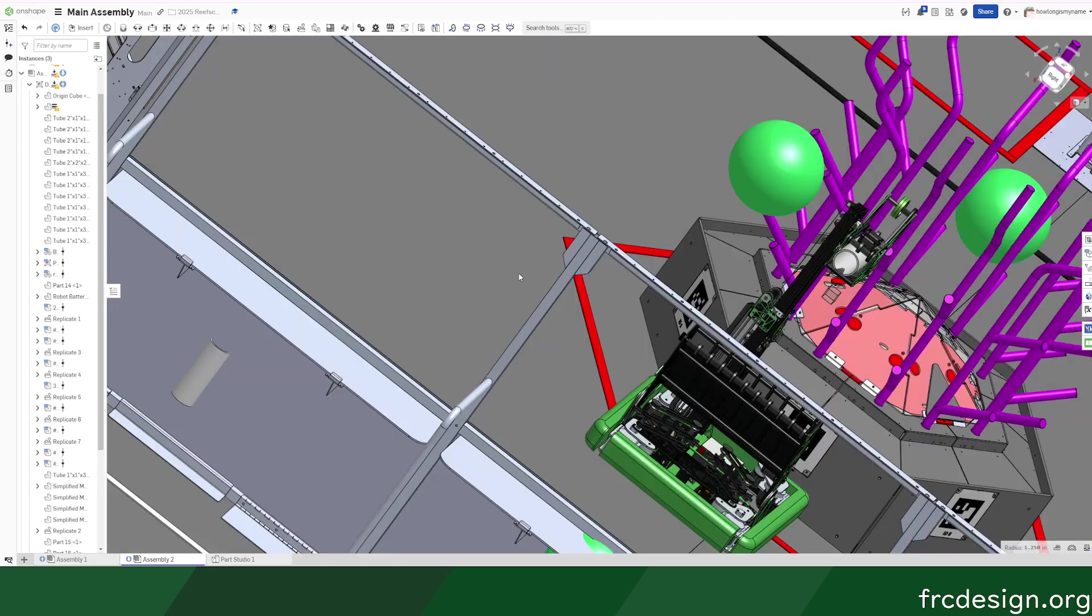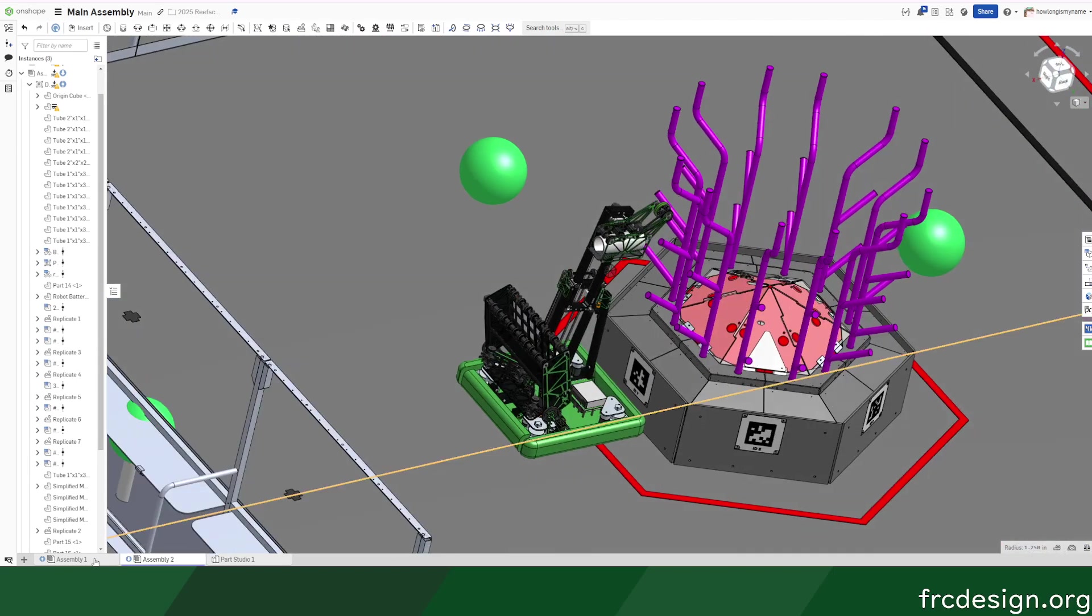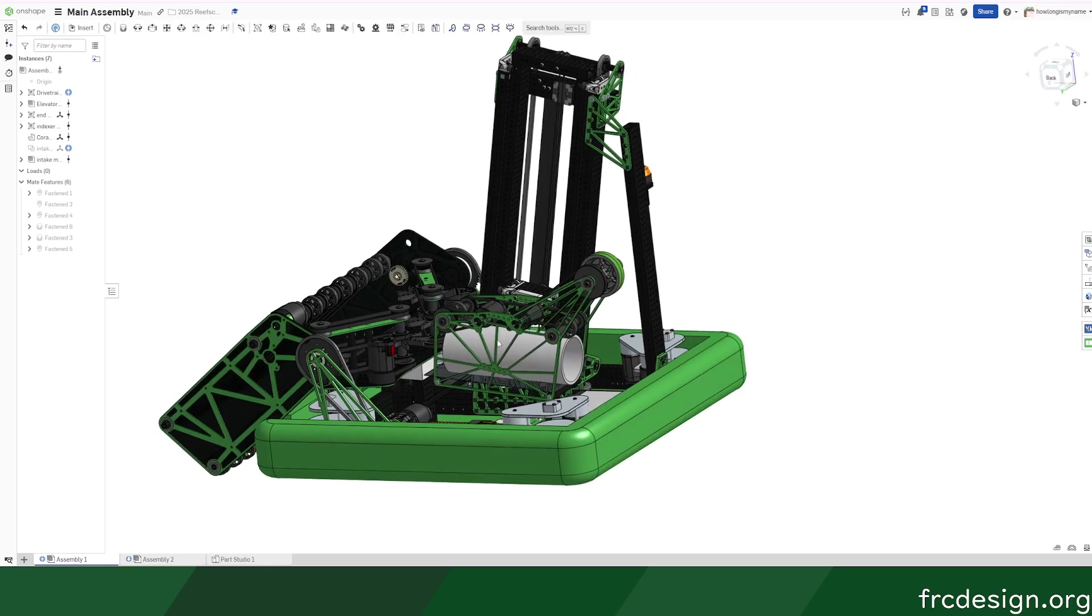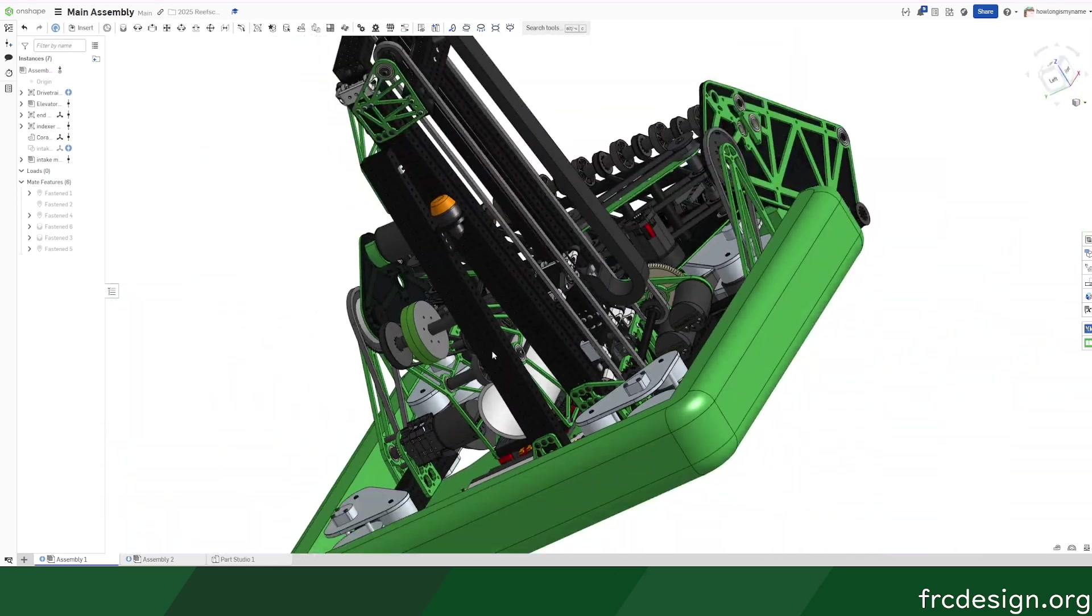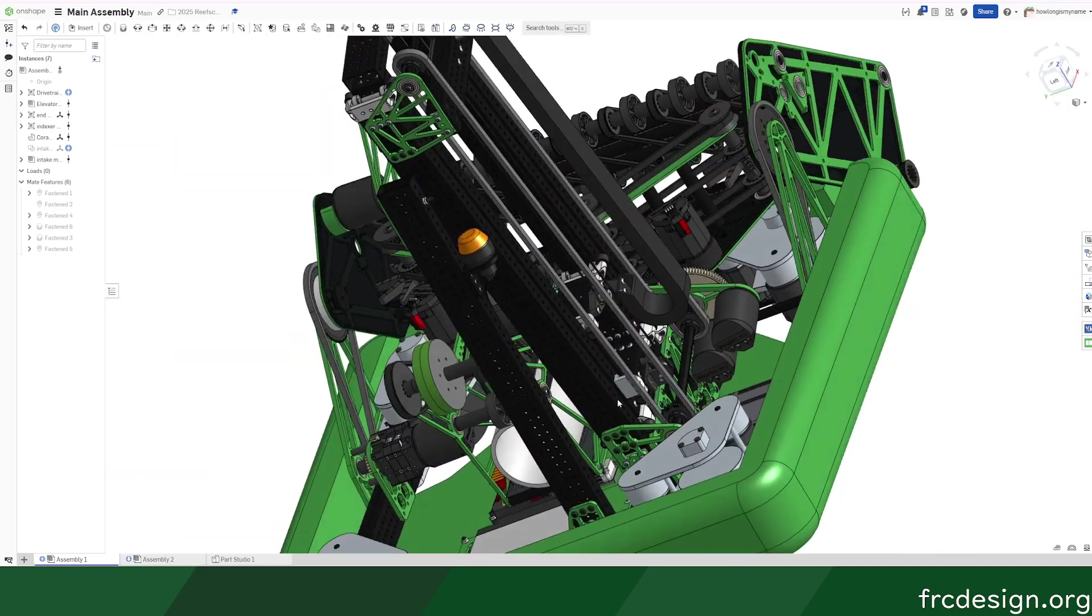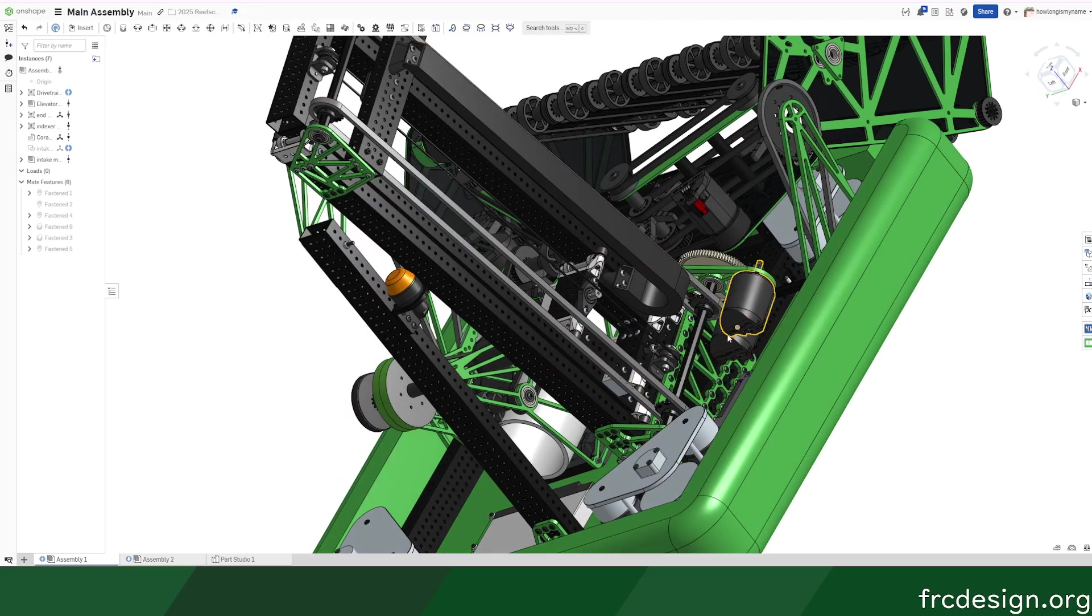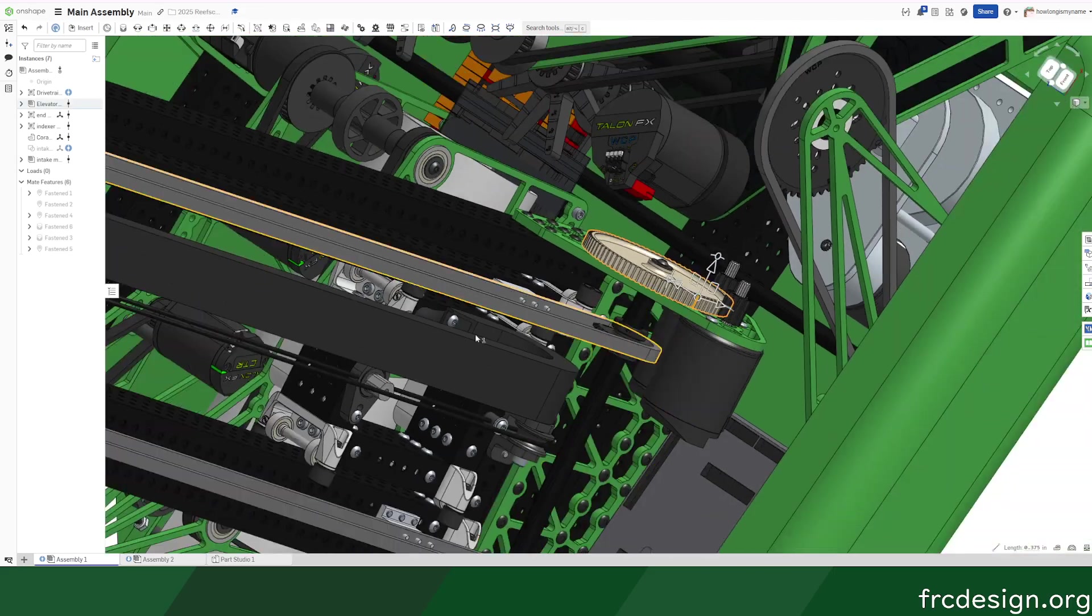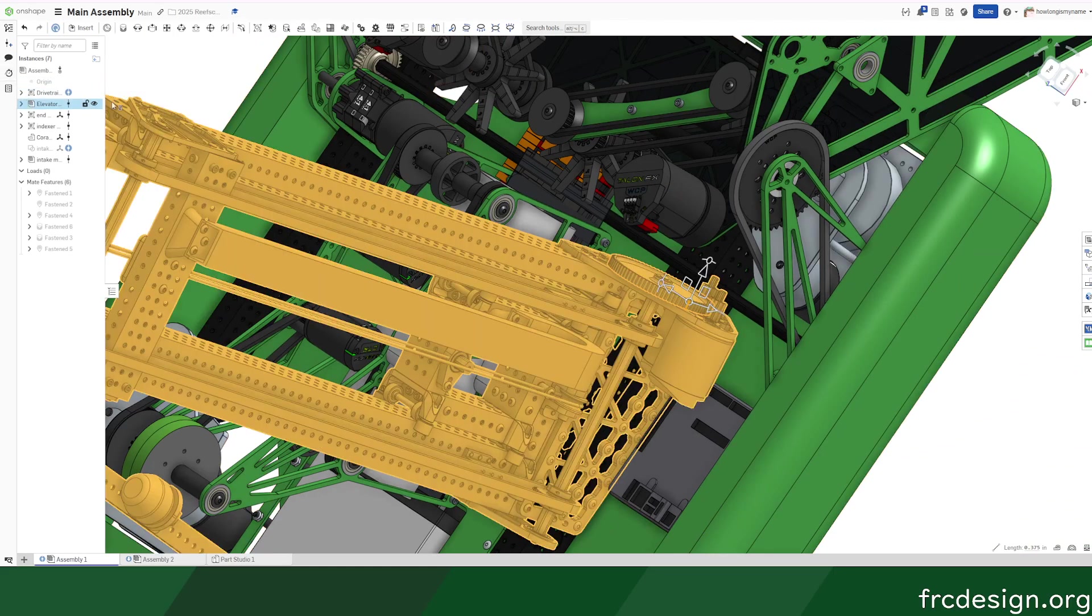In terms of specific features, we're using just a standard two-stage cascade using the STS blocks and 50 bot rigging. It's powered by two Krakens on I think like a 12 to 72—I just guessed the numbers.